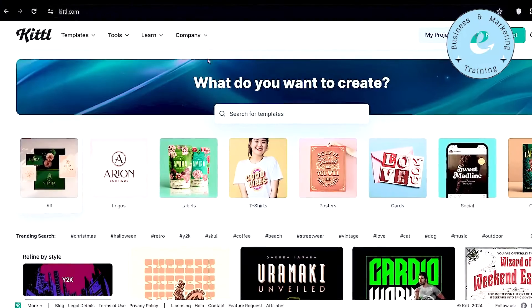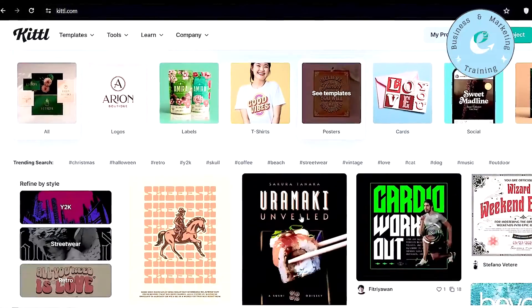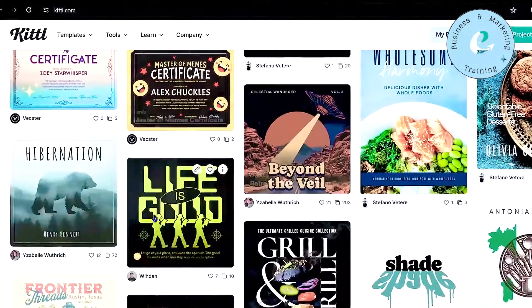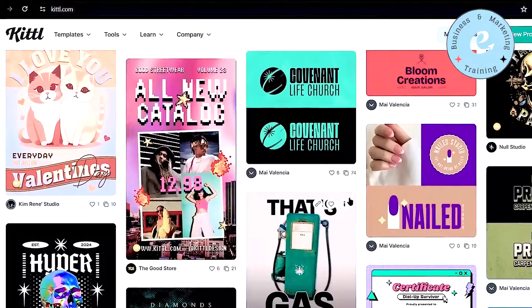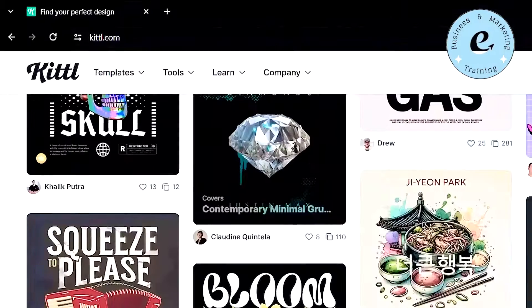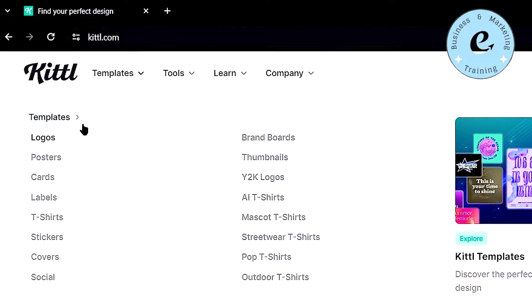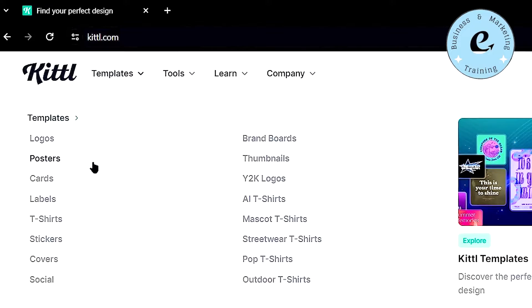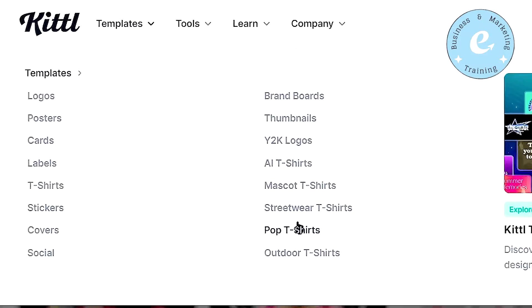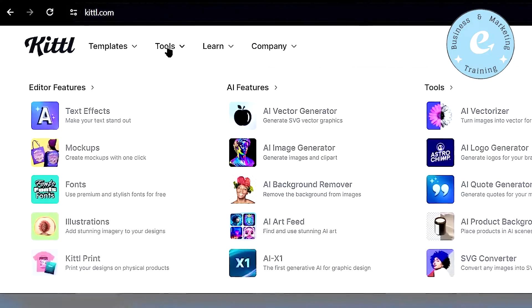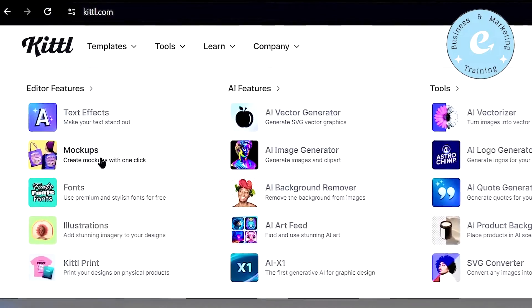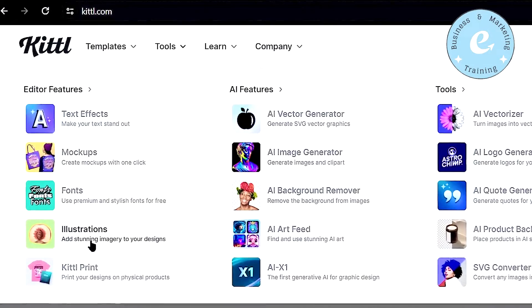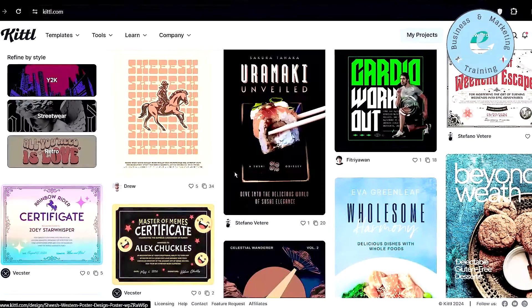So this is how your Kittle dashboard will look like. Very simple and easy to use. You can use Kittle on your browser. You don't need to download any software application to create stunning designs. So now here you can choose different templates such as logos, posters, thumbnails, t-shirts, covers, socials. Or from tools, you can make your text stand out, you can create epic mockups, add mind-blowing illustrations, and much more.